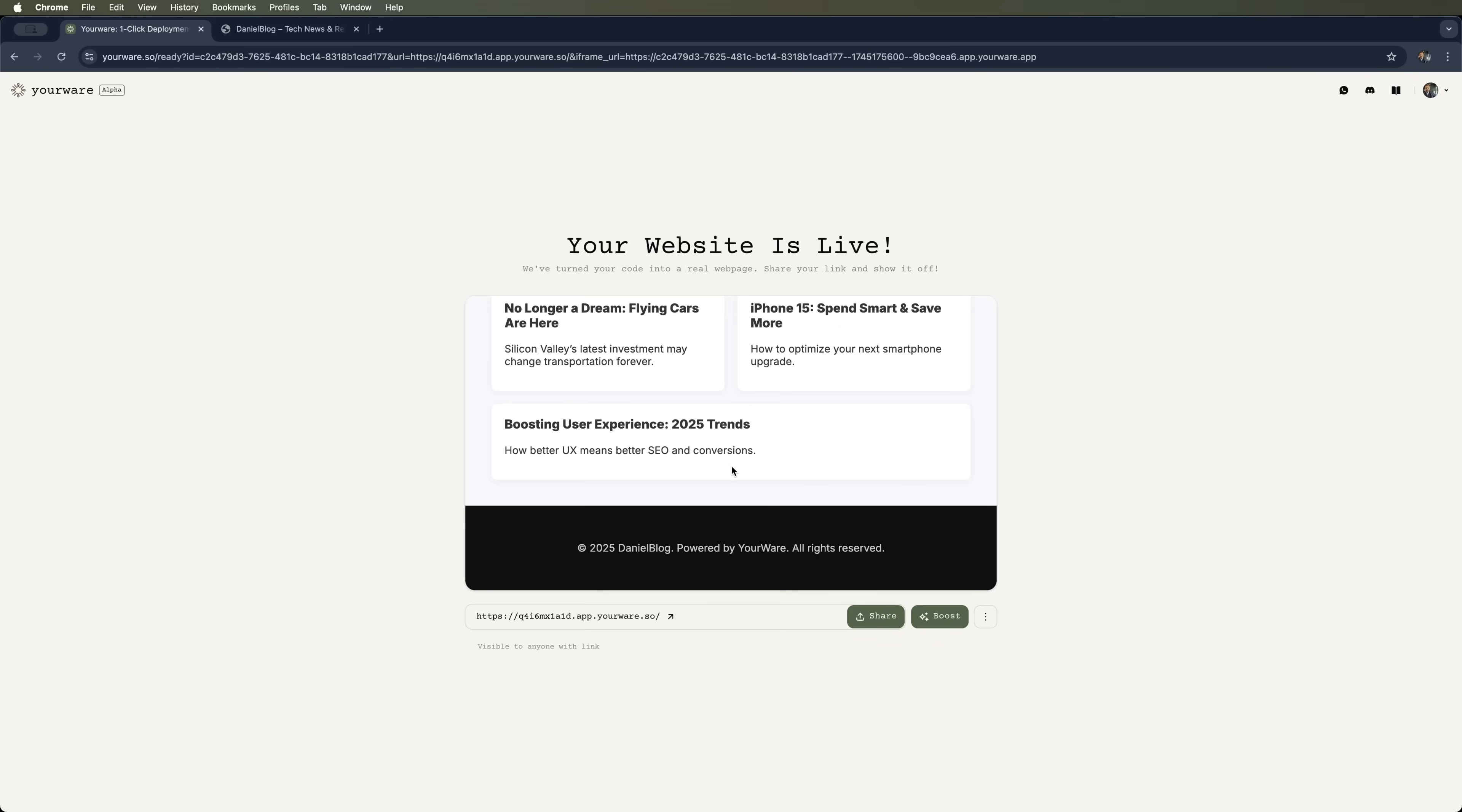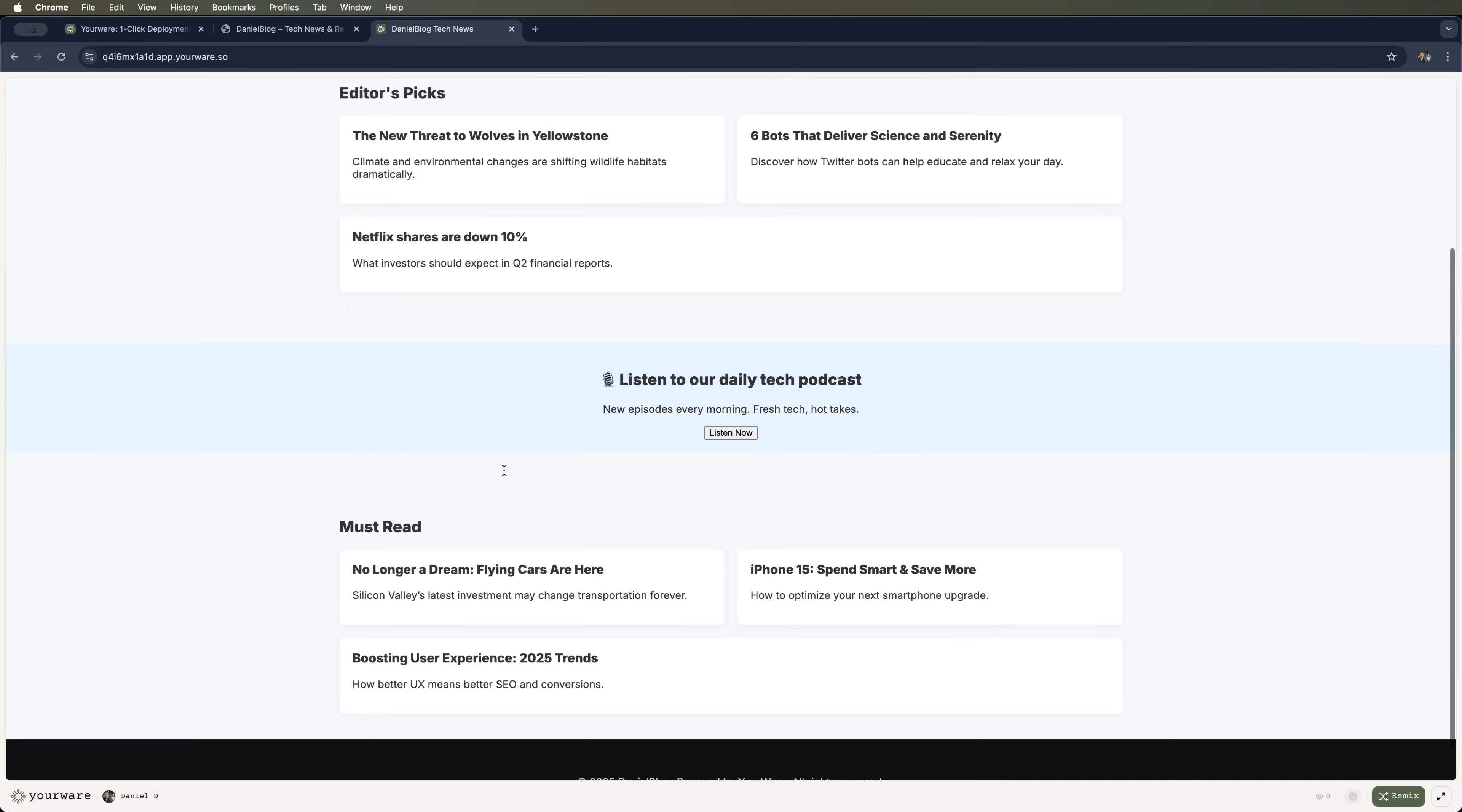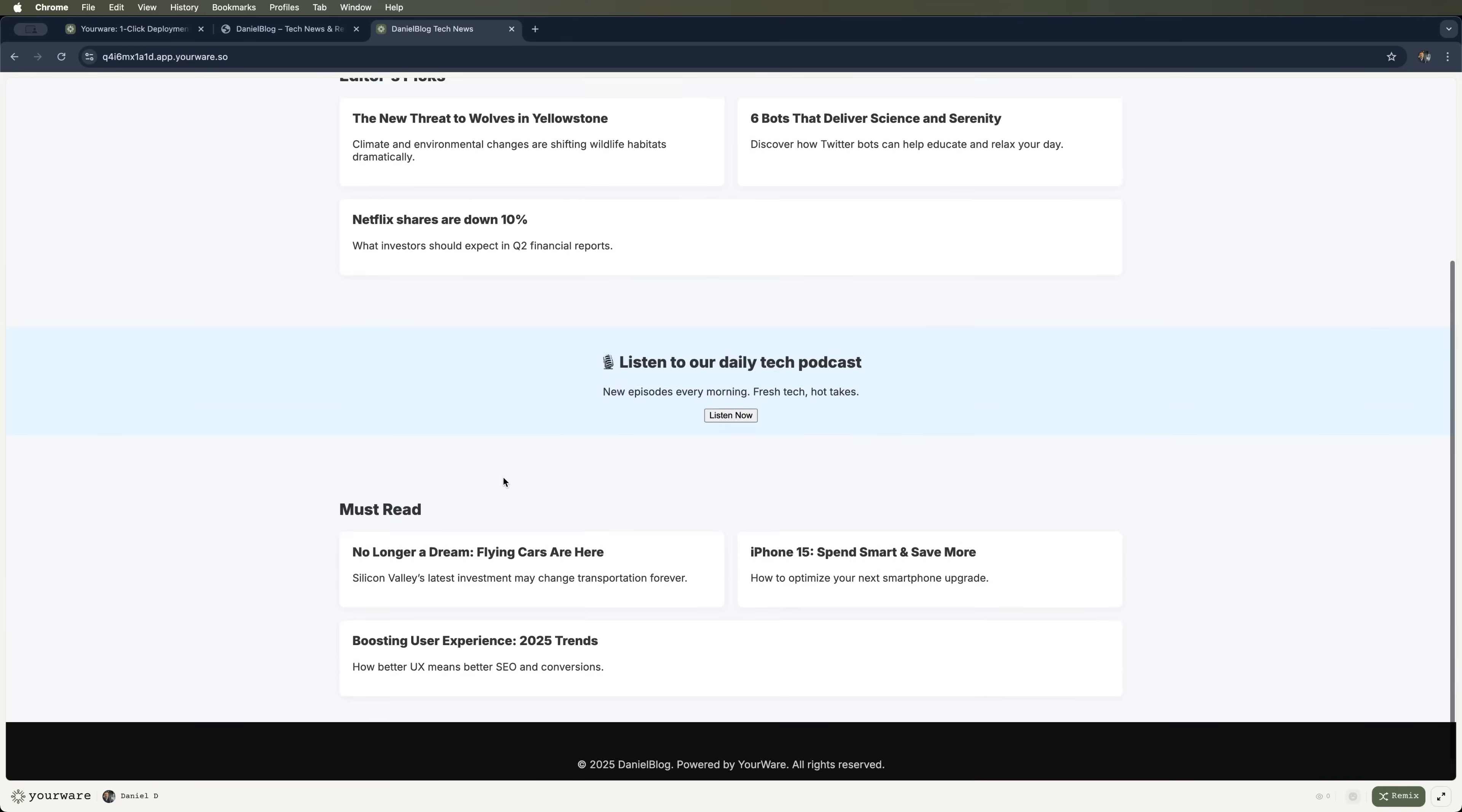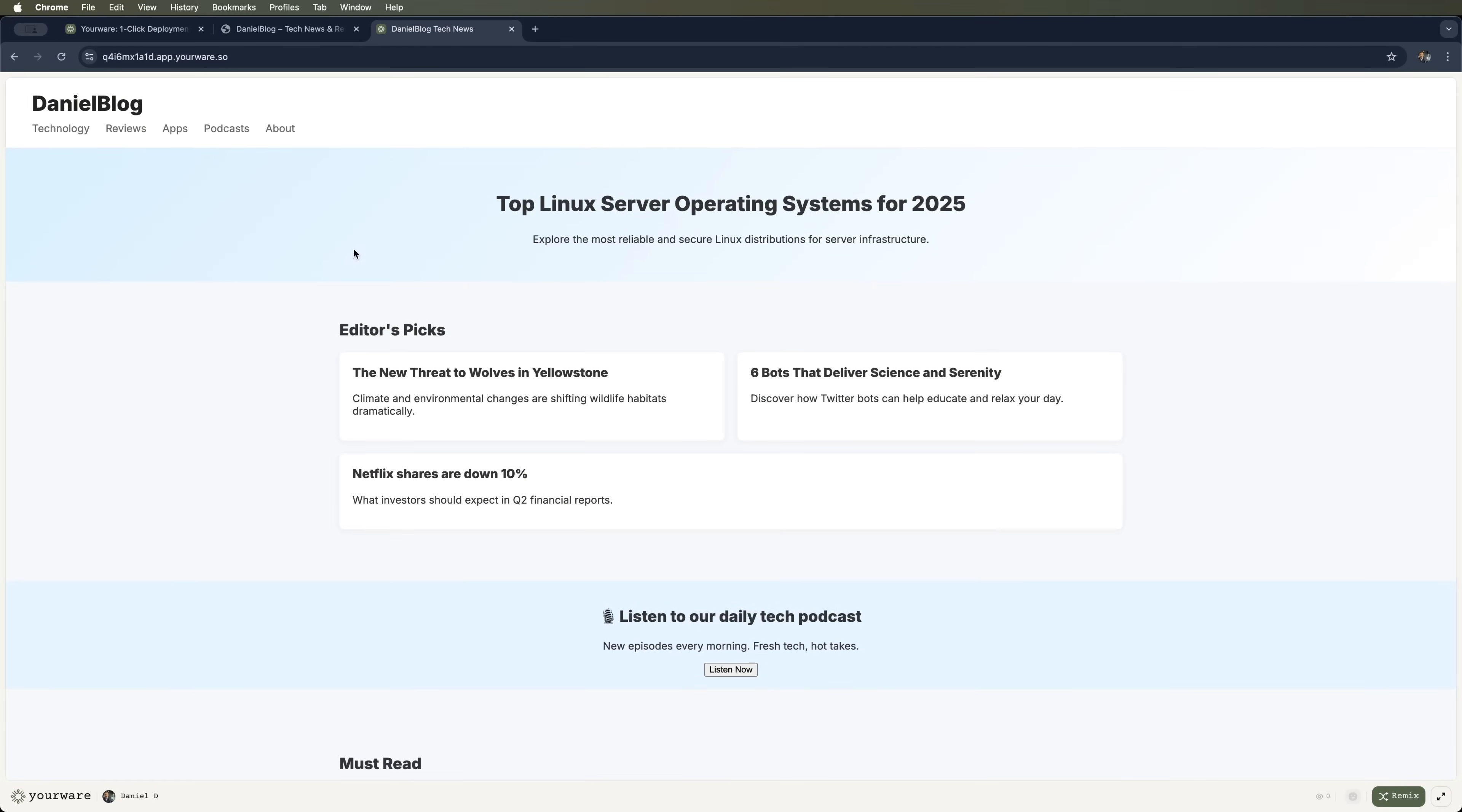I can even see it live in the browser right now. Wow, it loaded instantly. Crazy, right? I just dropped my files. And it's already online.